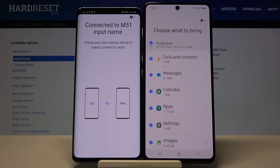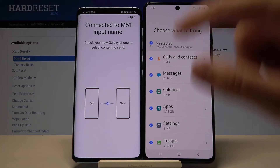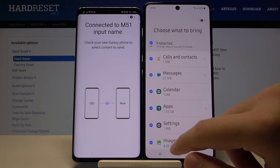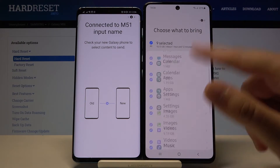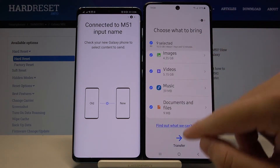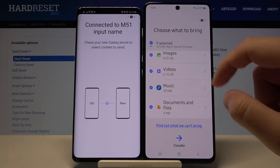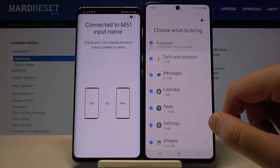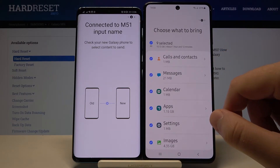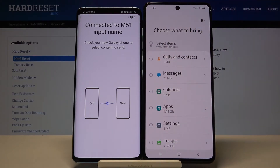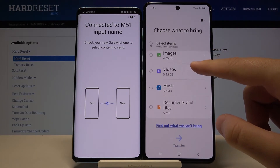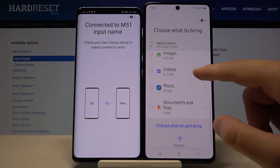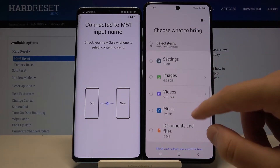Click Connect. Right now if you want to send all of the data from this Android smartphone to your M51, you can leave it with all files selected and simply click Transfer. But in my case I will scroll down because I only want to send some specific data.